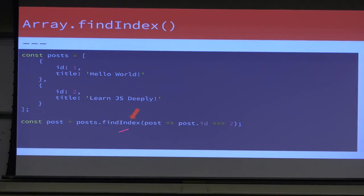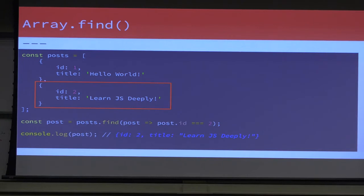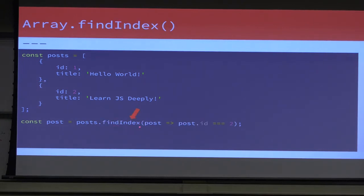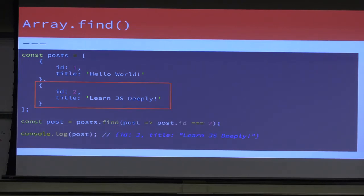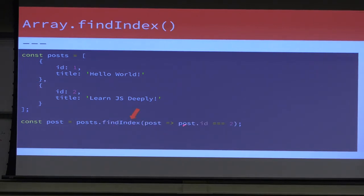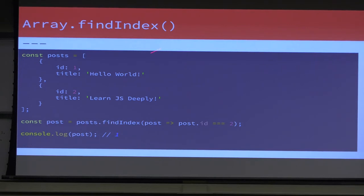And Arrays also have findIndex, where all we changed was literally find to findIndex. We're still doing the exact same thing, and that's going to tell us via console.log that the post is at the first index — because as we know, arrays are zero-based index.